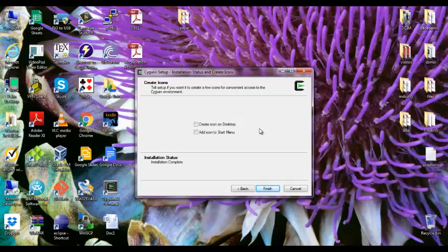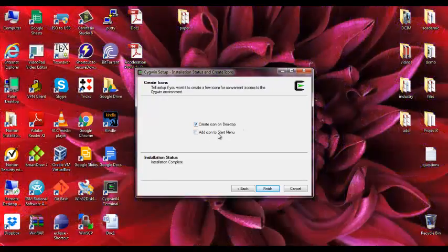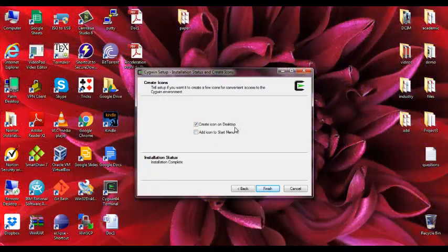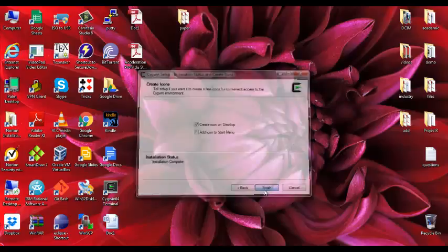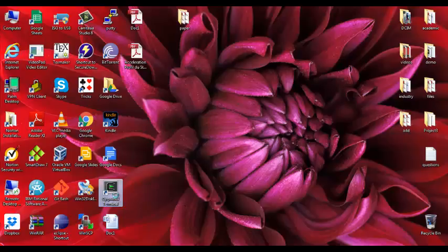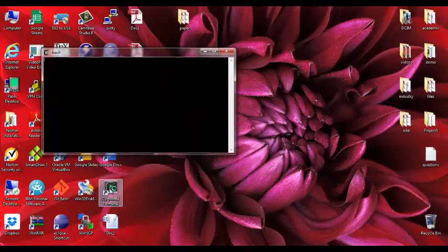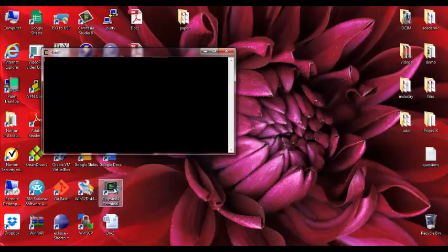So now the download is ready. You can select if you would like to have it on the start menu or create an icon on desktop. I'll do finish. Now you have it here.